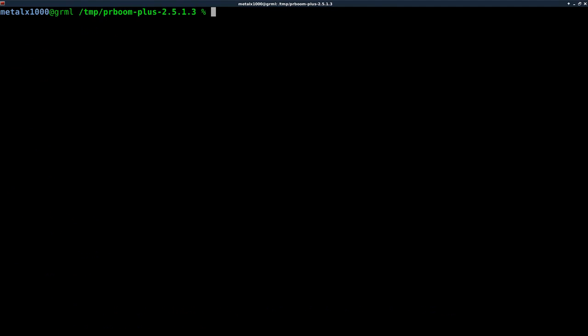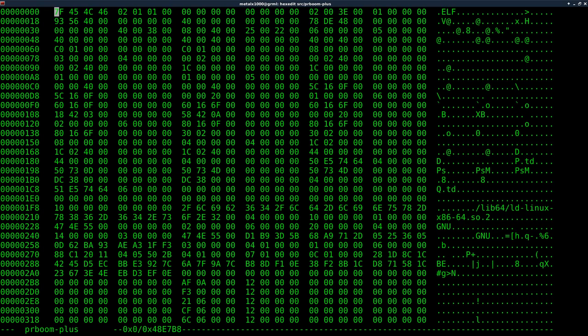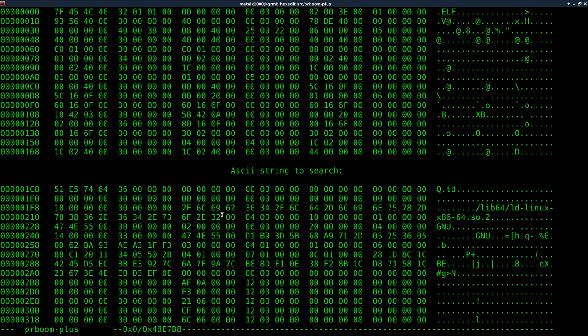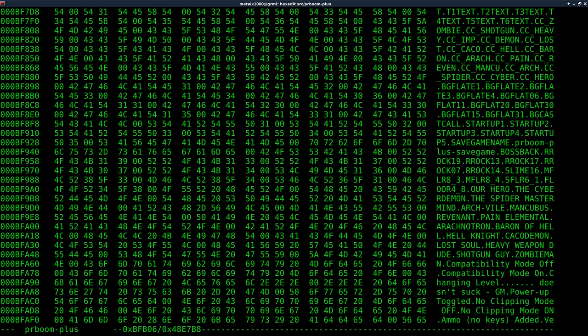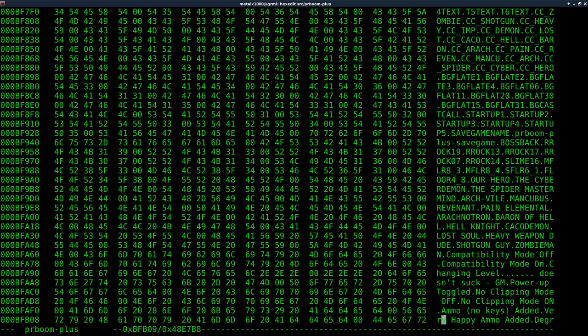So I can search for very happy ammo, just like that. So I'm going to start up my hex editor again, hit tab to go over to our ASCII, forward slash to search. And I'm just going to center click to paste that in there, or you can type it out, hit enter. And here we are very happy ammo added.